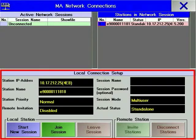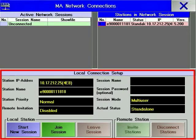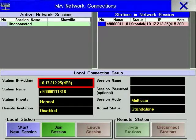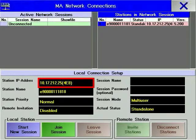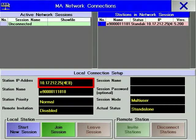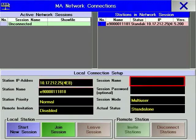Local Settings allows you to configure a new session and how your console is going to behave in that session. You can define the IP address of your console to become compatible with other consoles in the network. Changing the IP address of your console will cause it to reboot.